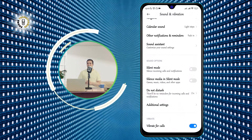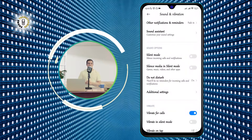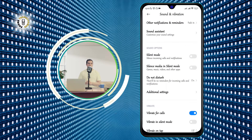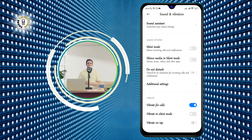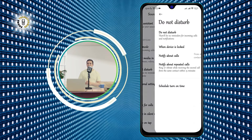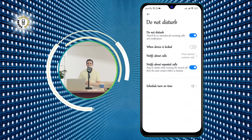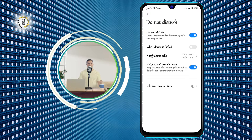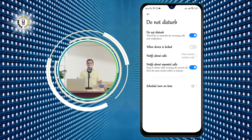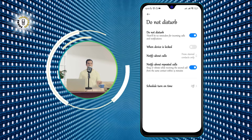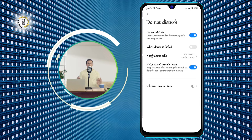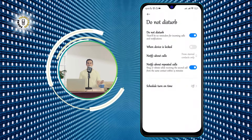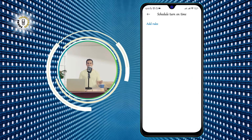Step 3: Scroll down to Sound Options, then tap on Do Not Disturb. This will take you to another menu where you can customize the Do Not Disturb mode, such as when to turn it on automatically, what exceptions to allow, and what notifications to block.